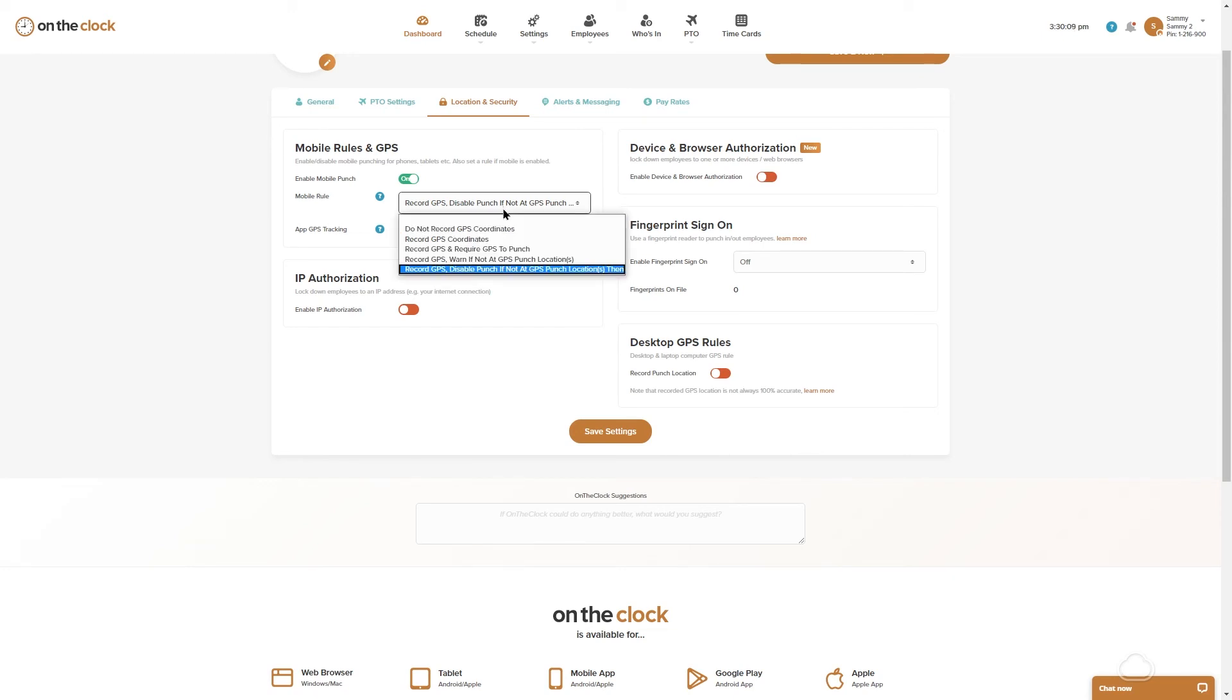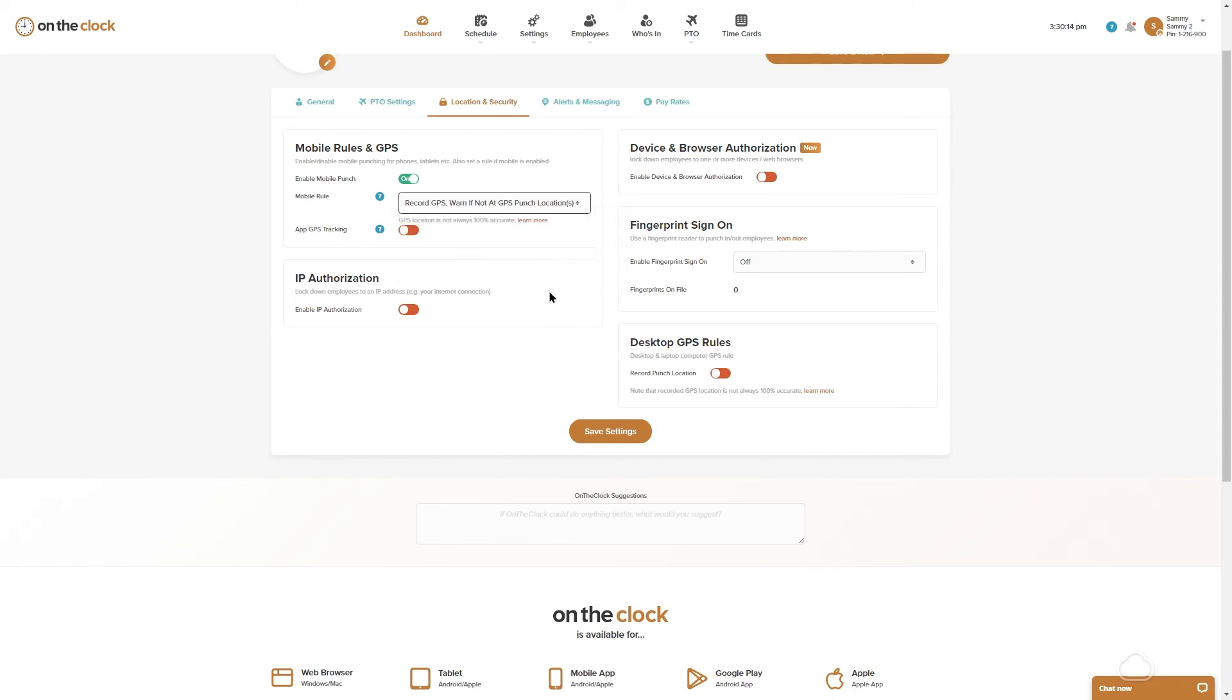You can also turn on record GPS and warn if not at GPS punch location. So maybe you set up your geofence, they're allowed to not be in those places but you would like a warning if they're not for some reason.